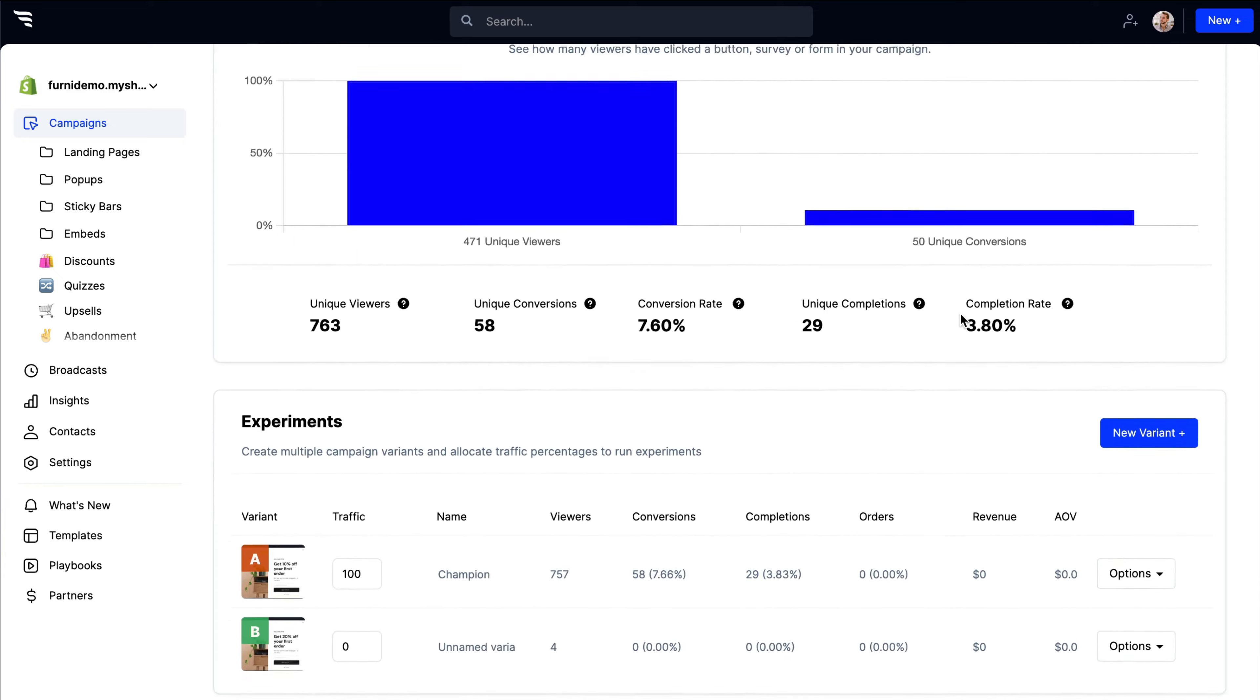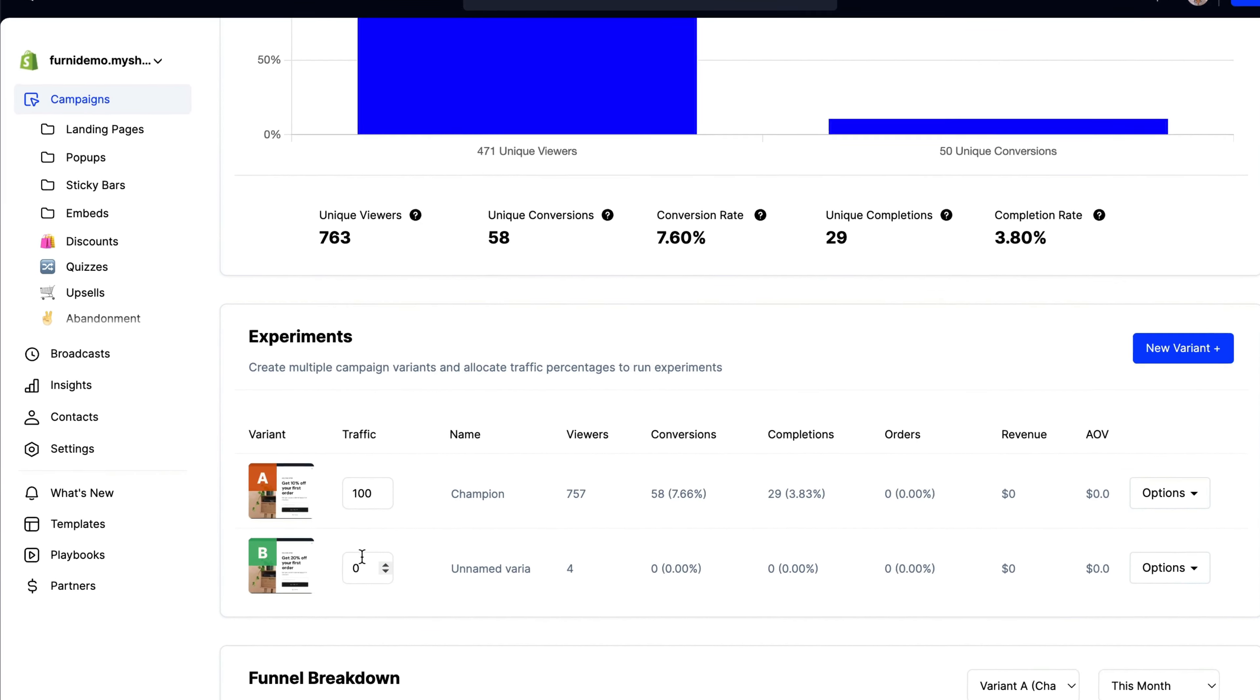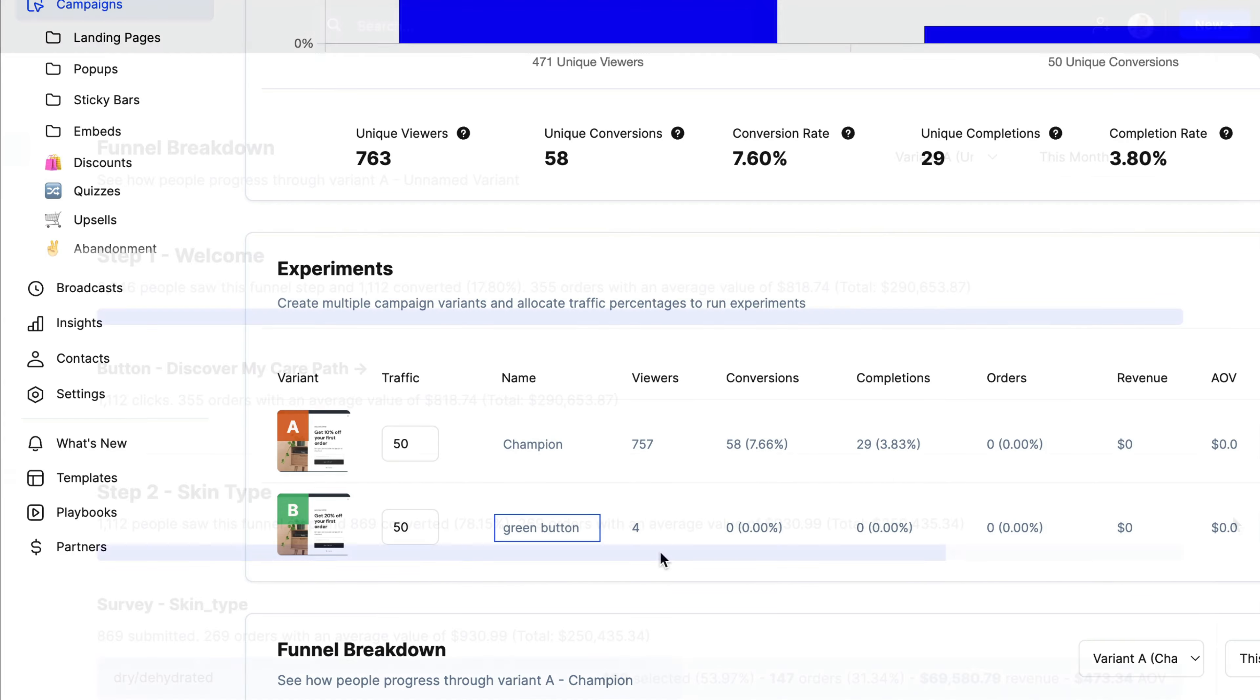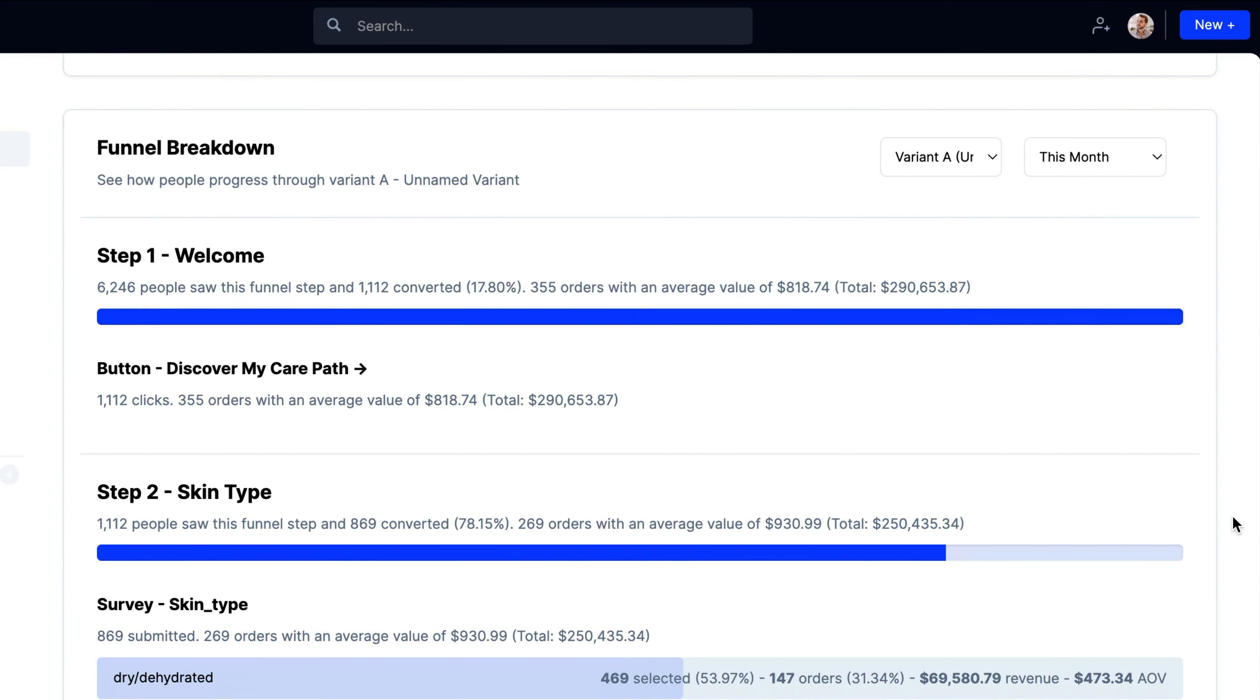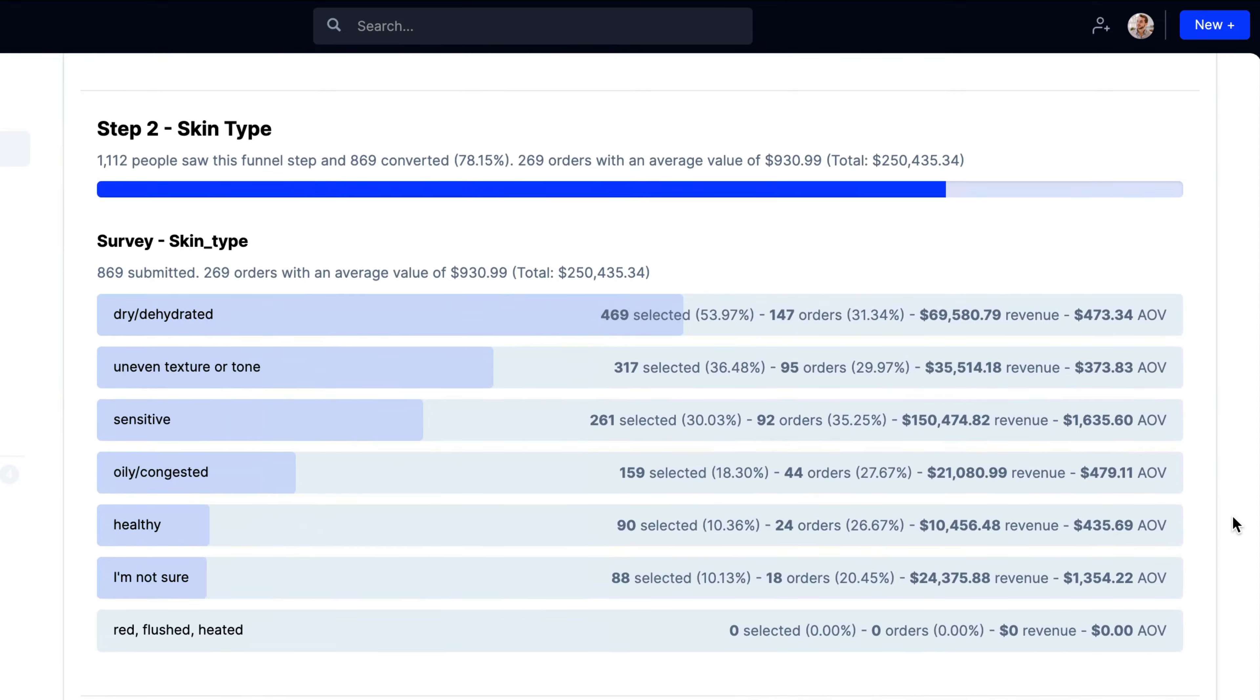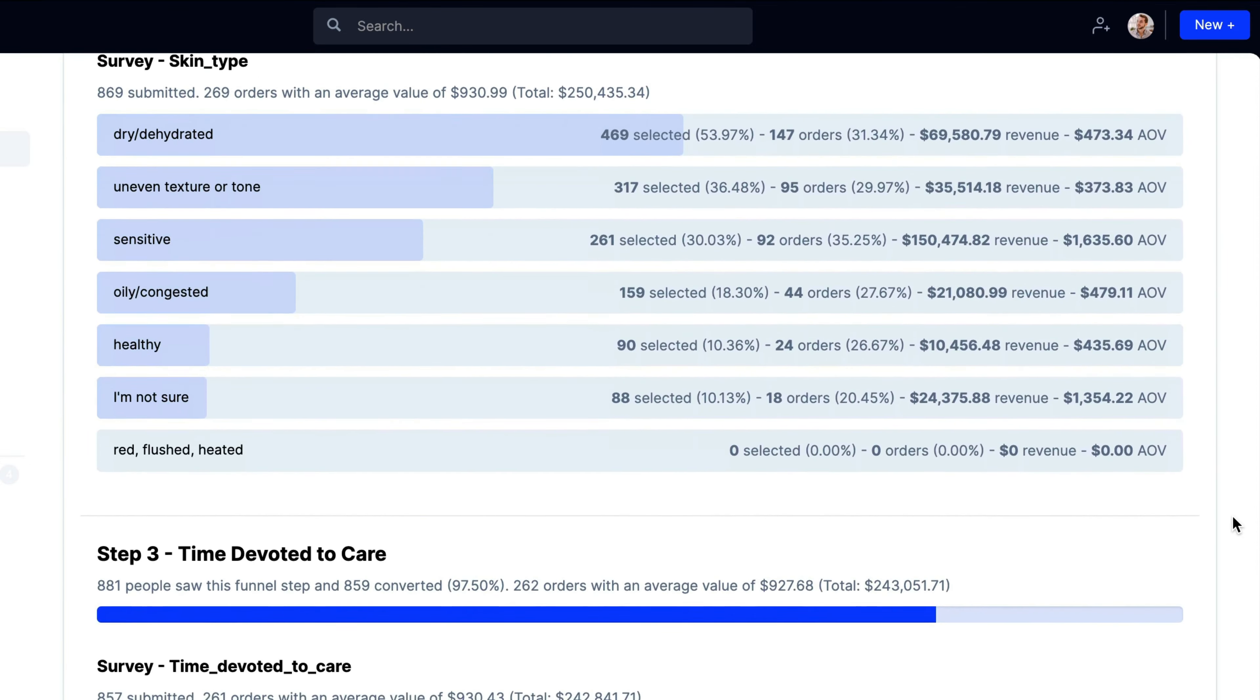Want to experiment your way to a better conversion rate? Run split tests by creating new variants and adjusting the percentage of traffic you want each variant to receive. For each variant, you can get funnel reports and see a breakdown of how visitors are converting each step of the way.